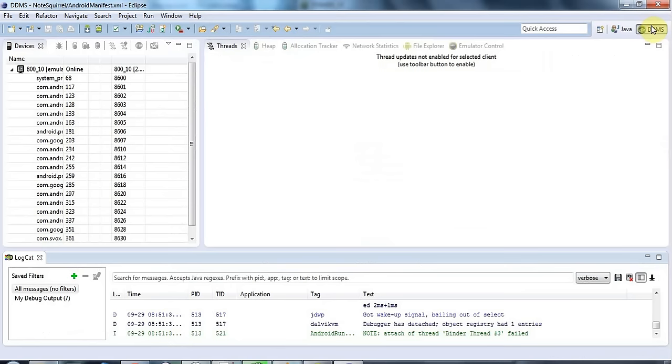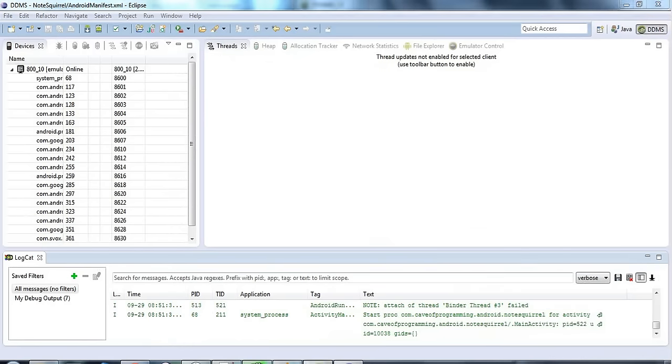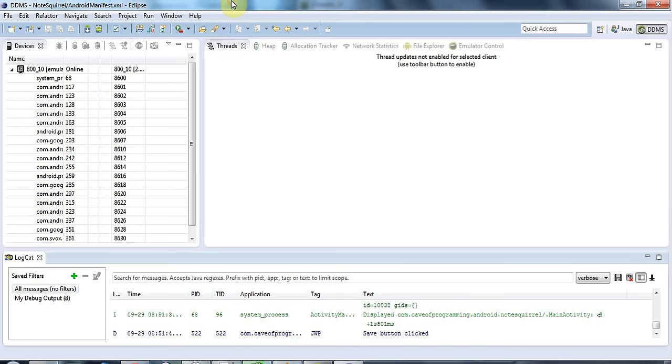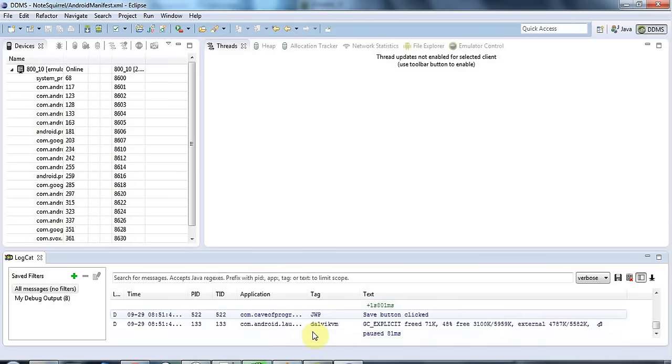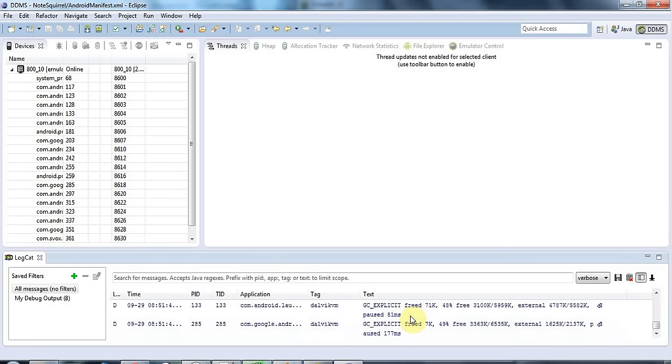So in DDMS now if I go to my emulator and click save we can see the debug output here. There's my tag jwp my initials and it says save button clicked. I can also filter this on just my own debug stuff.